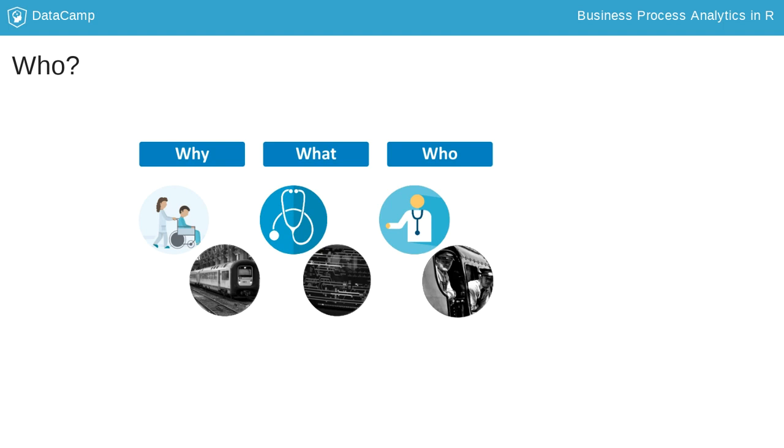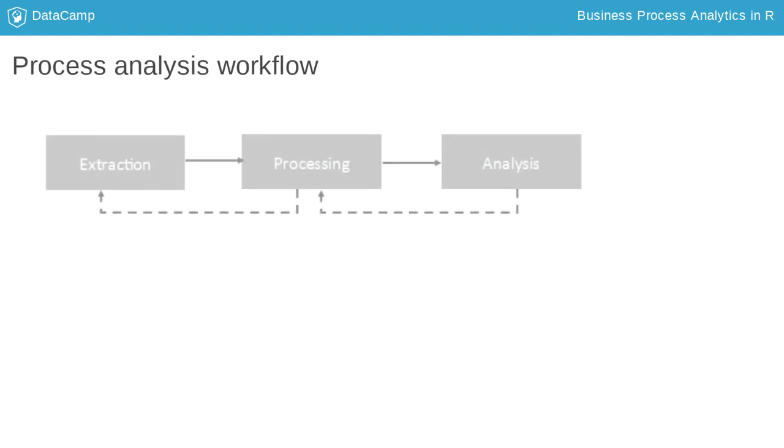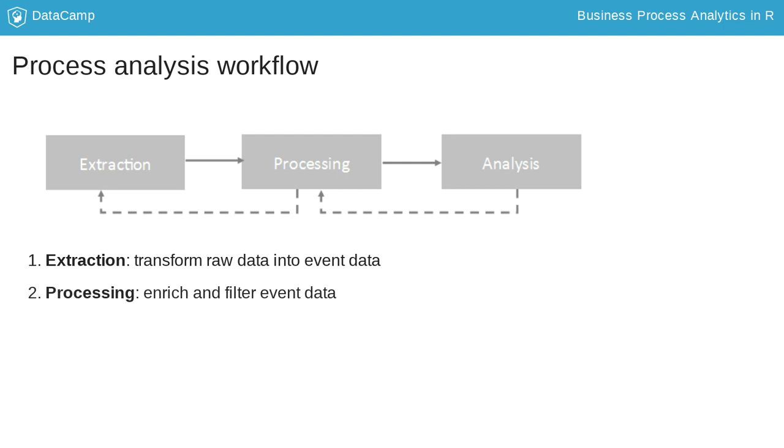Analyzing event data is an iterative process of three steps: extraction, processing and analysis.